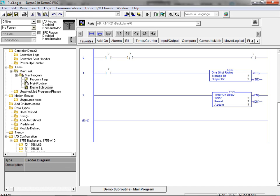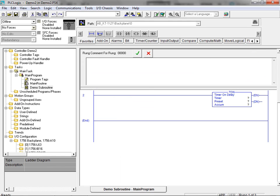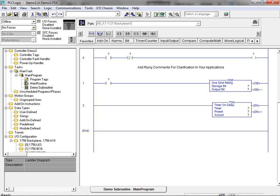Rung comments can be added quickly and easily to existing programs. Select the desired rung and right-click to bring up the pop-up menu. Next, select edit rung comment to bring up the dialog box. Enter your desired rung comments and then click on the green checkmark to save the comments with the rung.